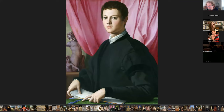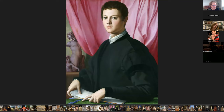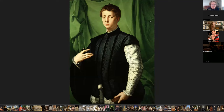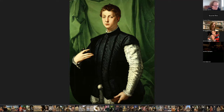He also did portraits. Look at this amazing portrait of a young man — we don't know who he is — at the National Gallery of Art in London. The contrast between the dark clothing and the reddish-pink of the curtain is very, very striking. He also painted this portrait, again very striking — the clothing against the green of the curtain. This is a portrait of Ludovico Capponi, painted in 1550, at the Frick Collection in New York. Ludovico Capponi was a page at the Medici court.